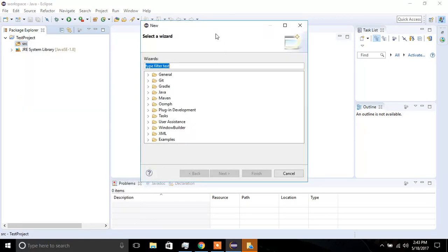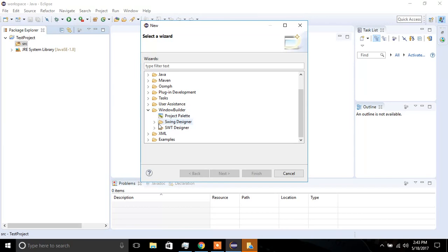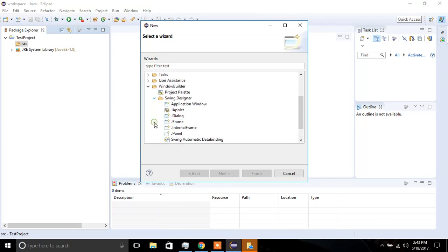Look for the Window Builder, so expand that directory, and expand the Swing Designer, and we're looking for Application Window. So click on it, and then click Next.